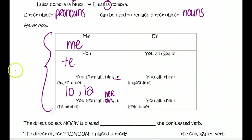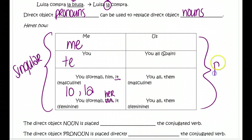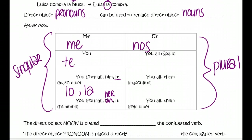All of those are our singular direct object pronouns, which makes the ones over here plural. If us or we are the object of a verb — receiving the action — we use 'nos.' If 'you all' in Spain is receiving the action of the verb, we use 'os,' and we don't often use this one because it's only used in Spain. Then if the object is plural: if it is masculine, we use 'los'; if it is feminine, we use 'las.'